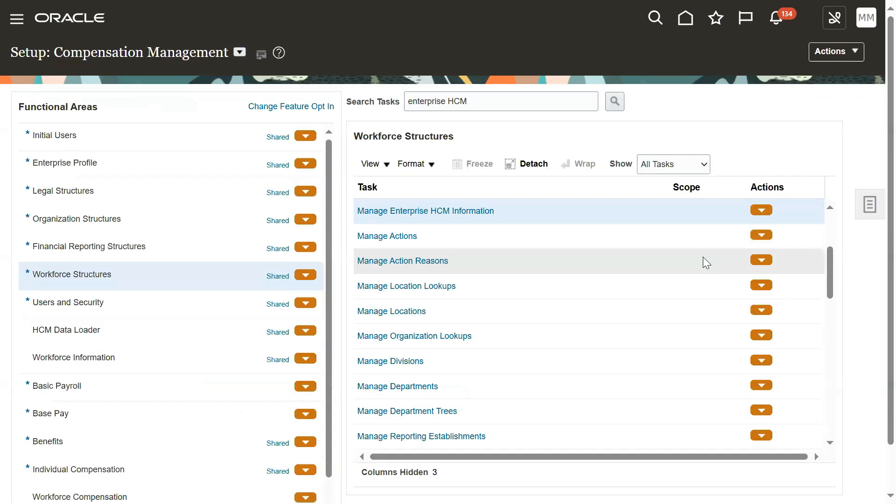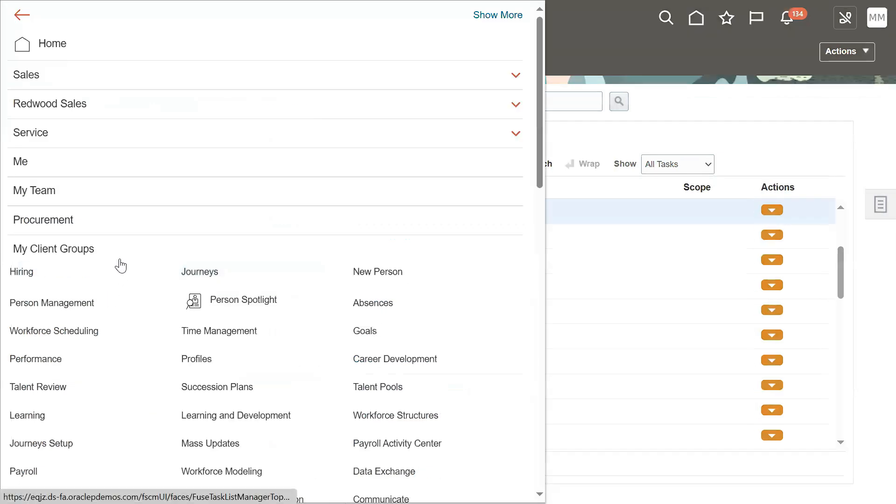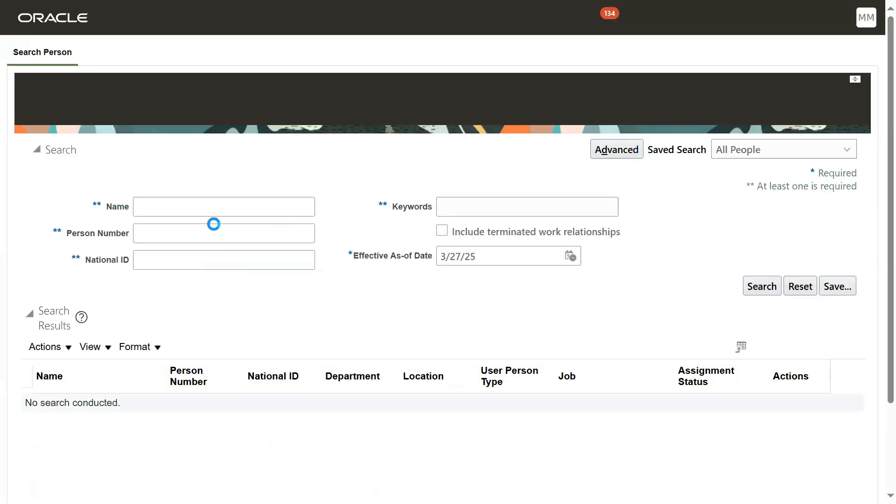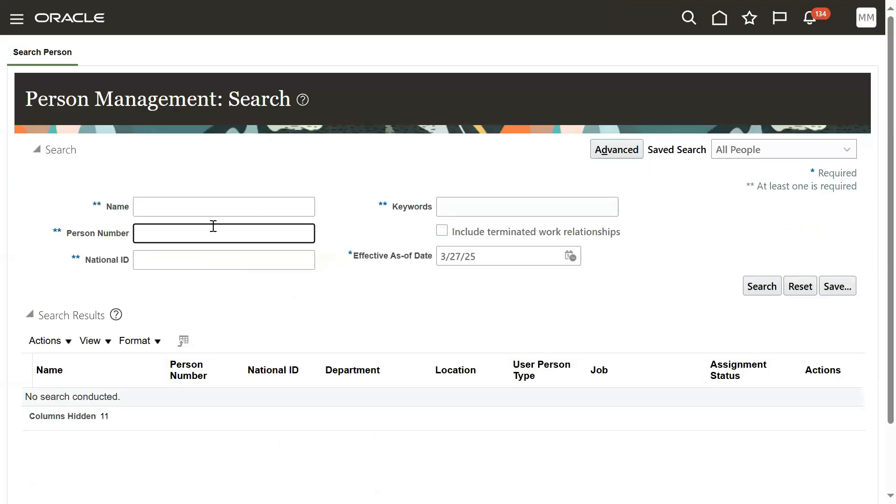Let's come back to the person management page.